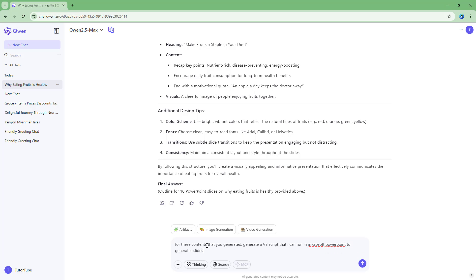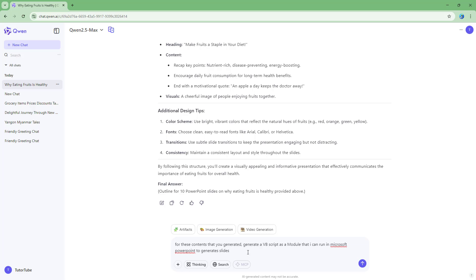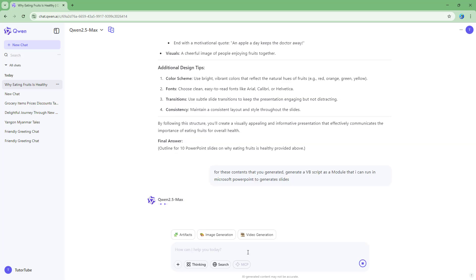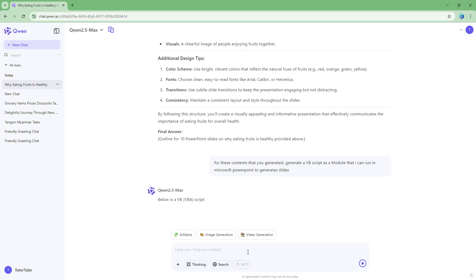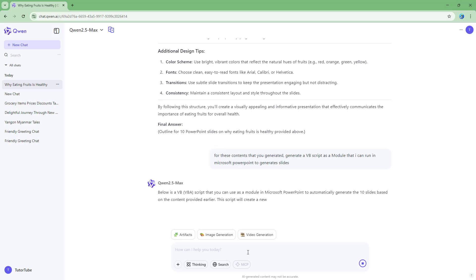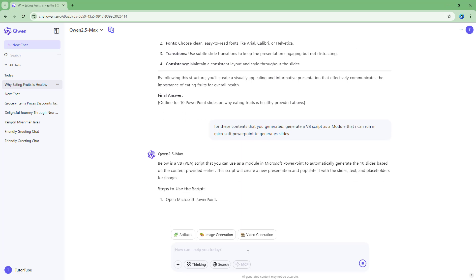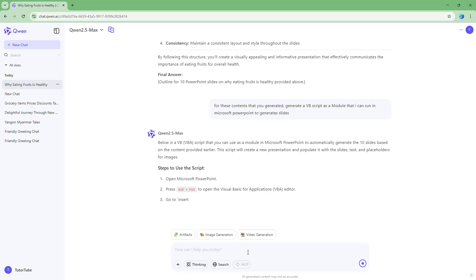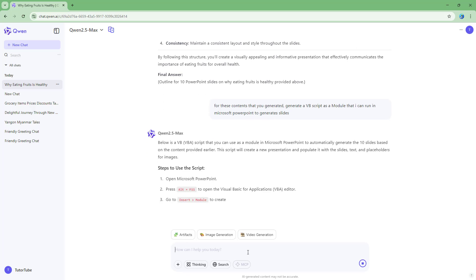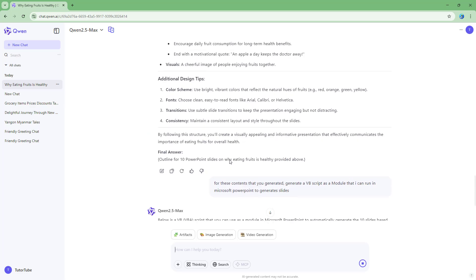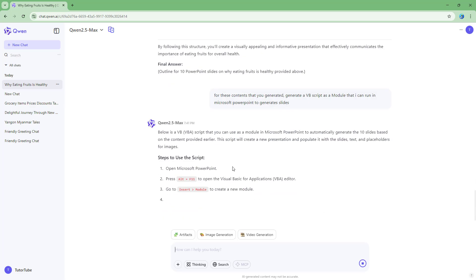generate a VBA script that I can run in Microsoft PowerPoint to generate slides. So I have VBA script as a module. So don't forget to say VBA script as a module that I can run in Microsoft PowerPoint to generate slides. So if I were to actually go ahead and do that now,